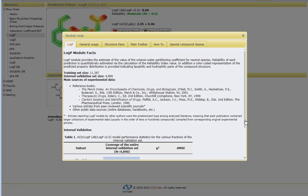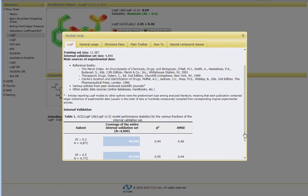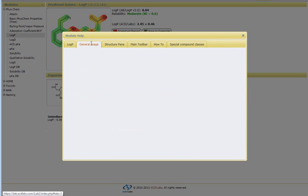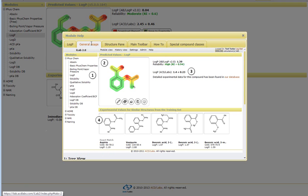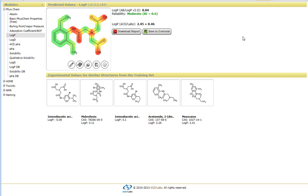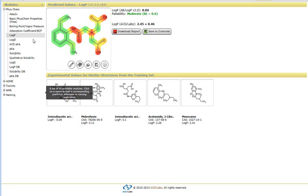The number of compounds that were used in the internal validation of our algorithms, and some other information. There are also some general usage information with regard to specifying what the interface is displaying. So this is the type of information that you would get from calculating a logP prediction.